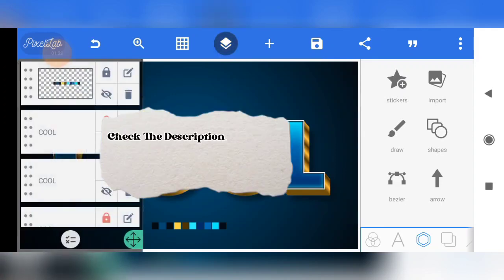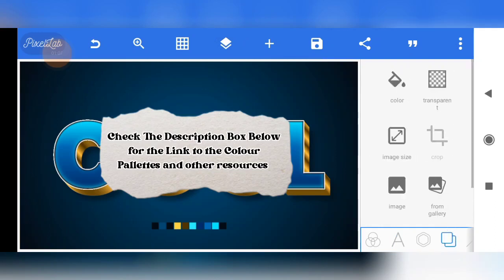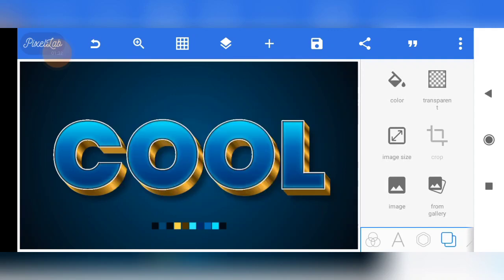First of all, I have the color palette already — the color palette I use for this text effect — to make the whole thing easier for you so that you won't have to stress about color codes. I've made everything easy for you. To get the color palette, just check the description box below. You're going to see the link where you can get the font for free and the color palette I used for free — every resource I use in this tutorial.